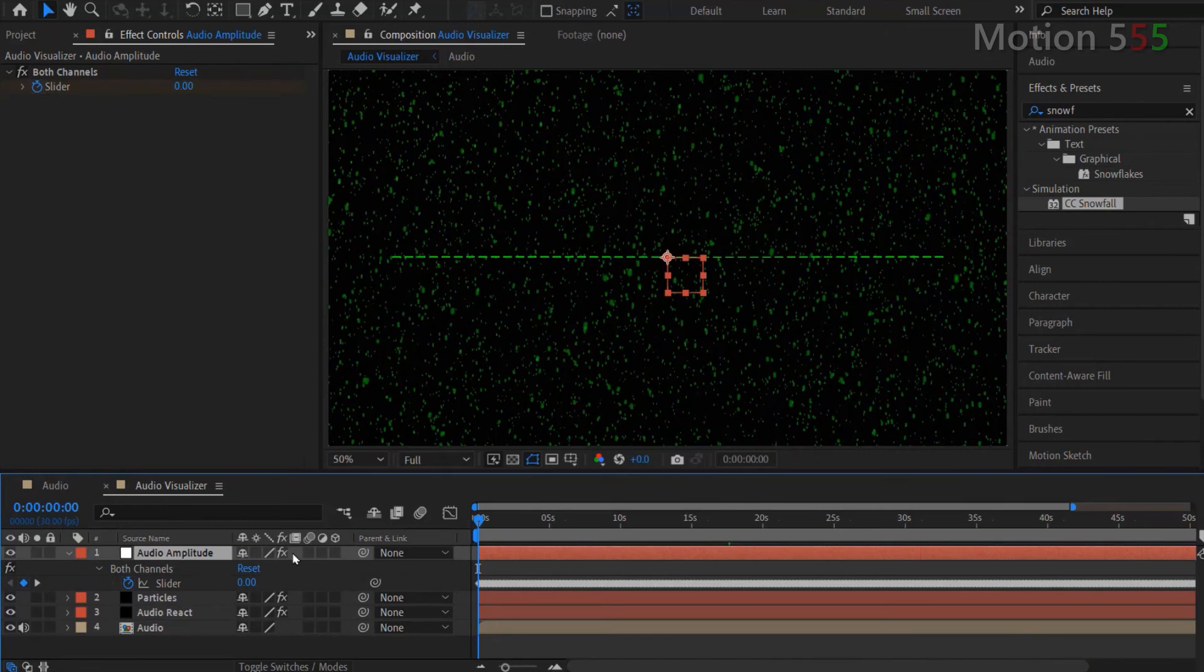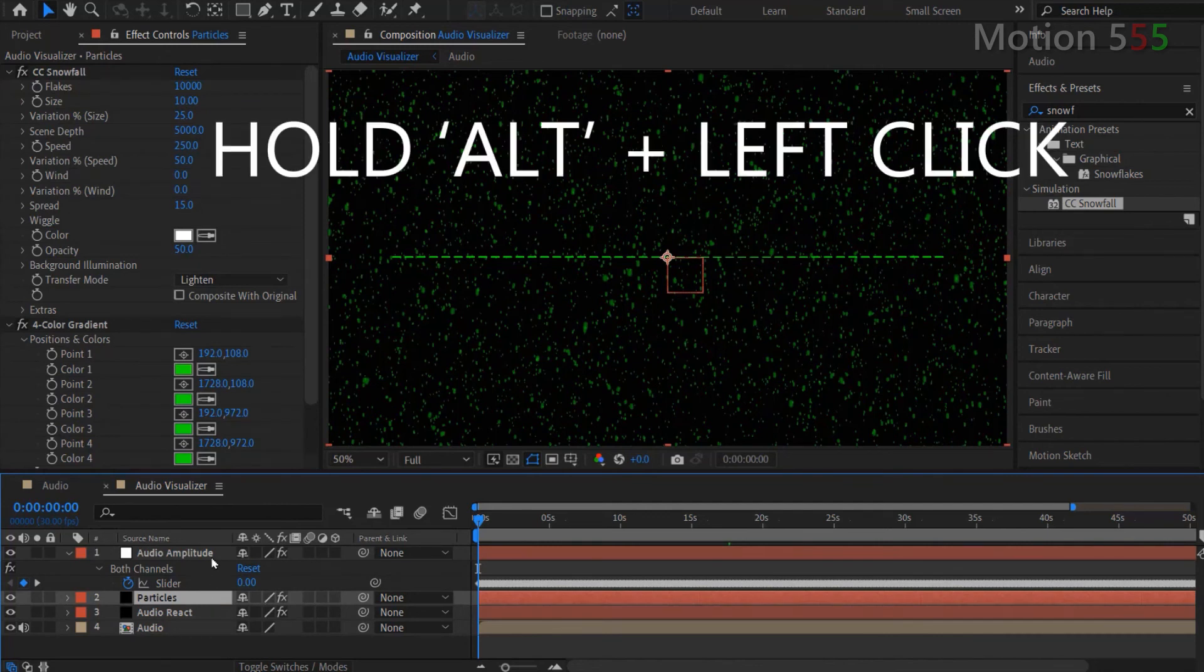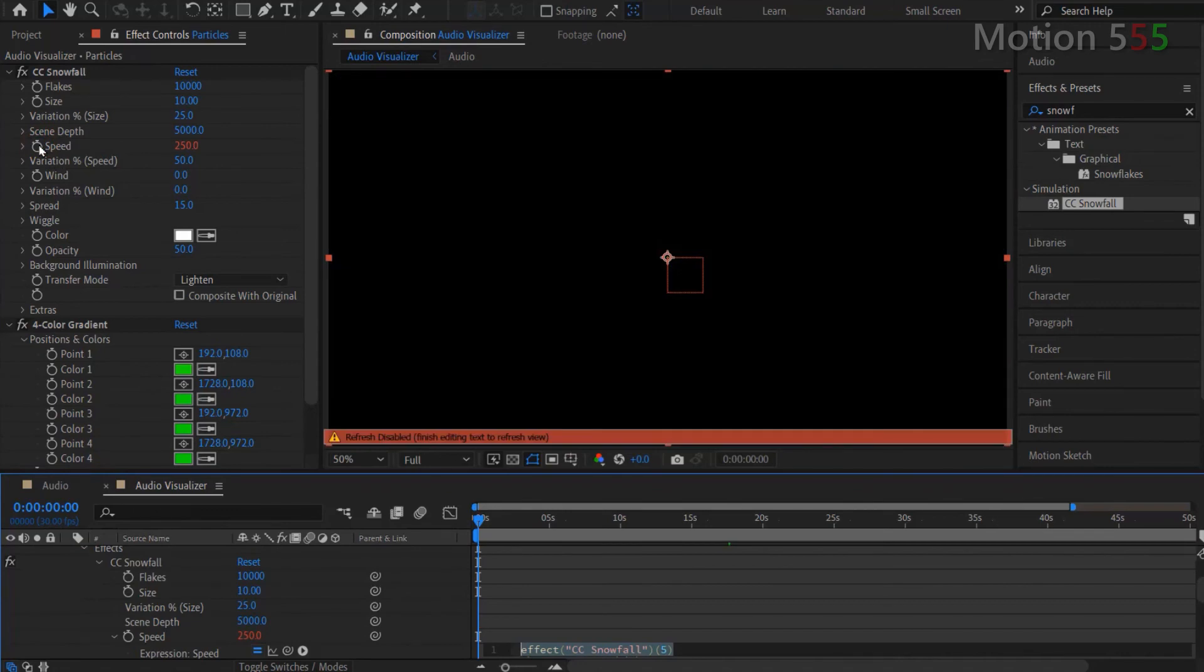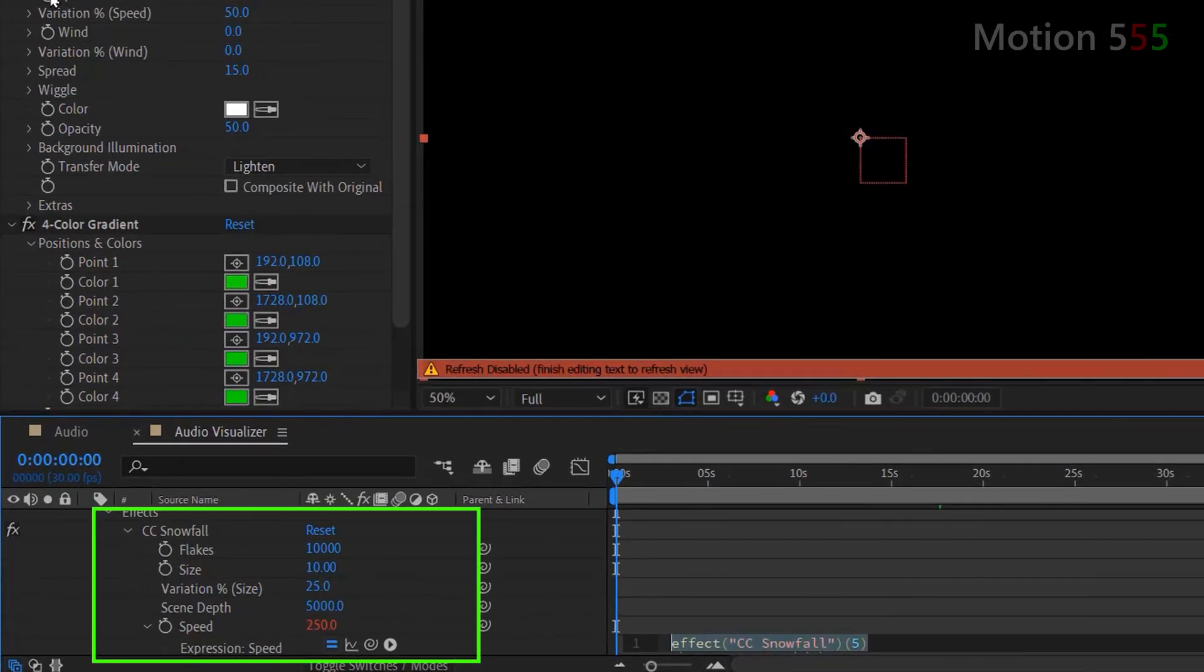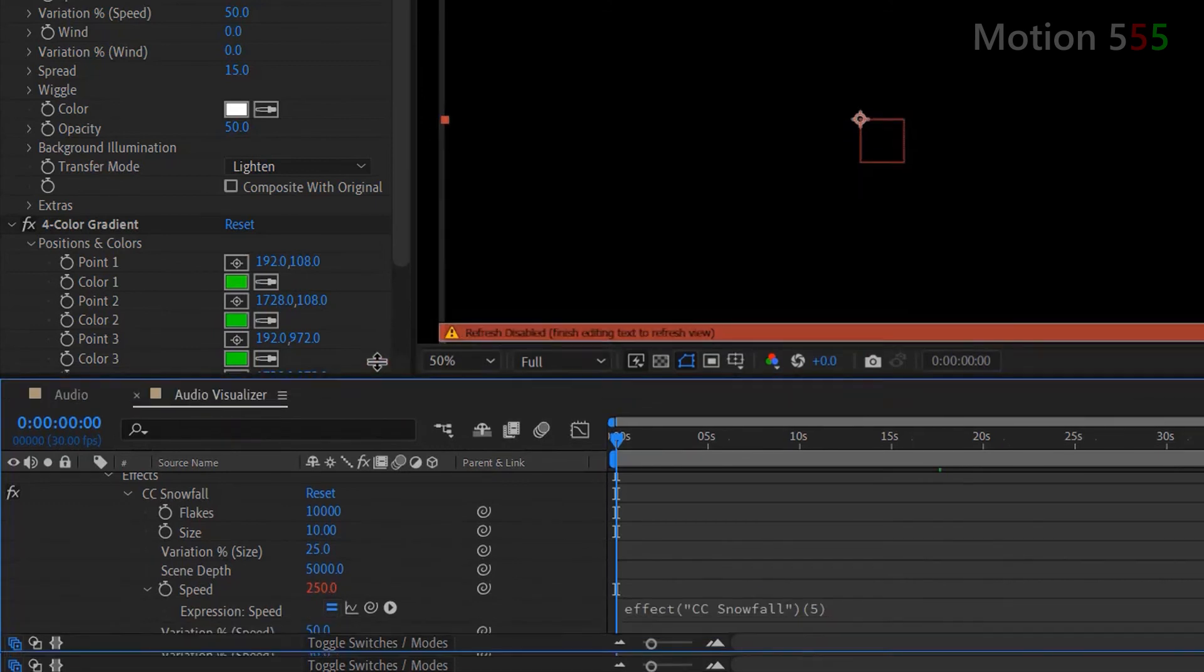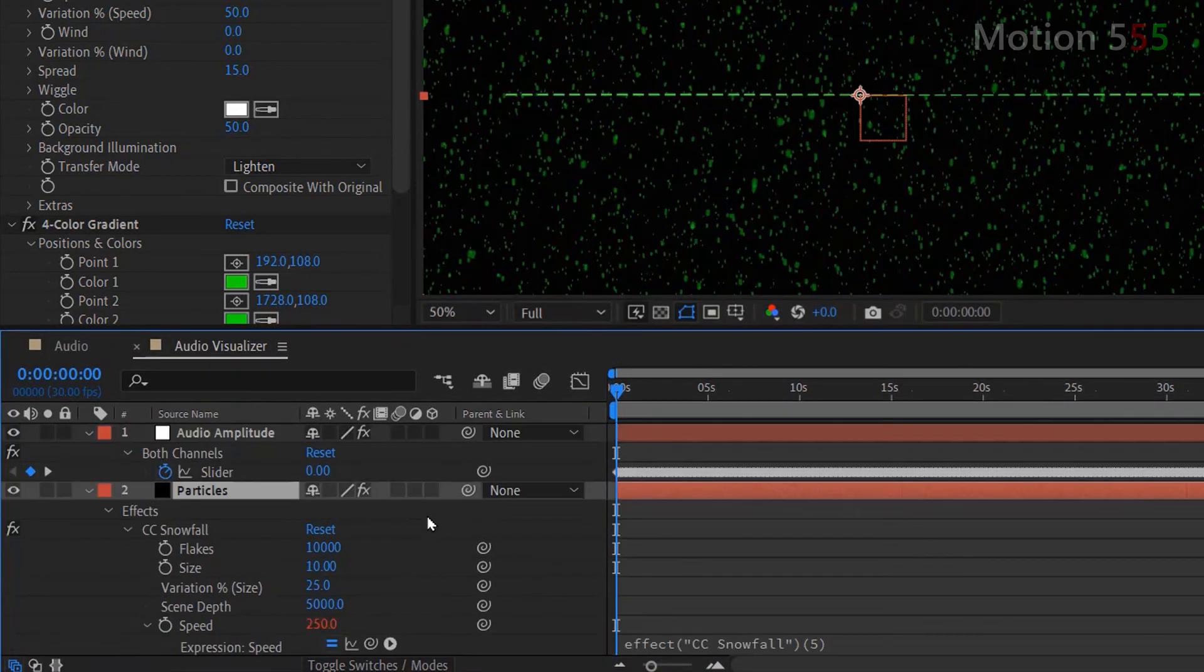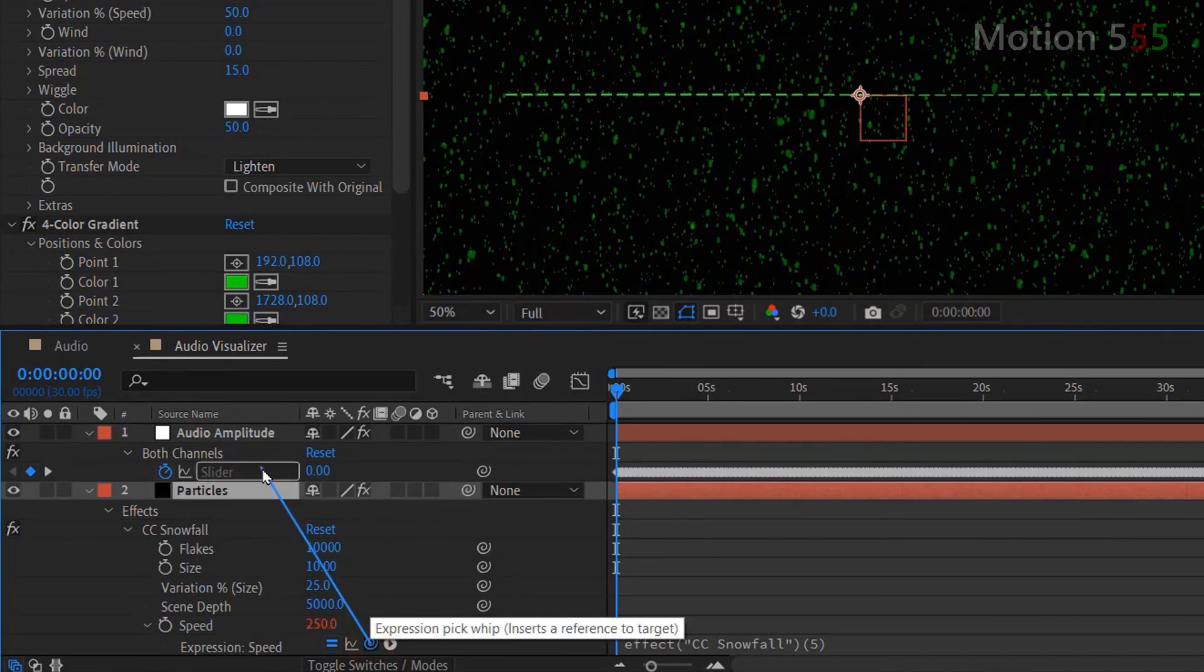Now select the Particles layer to see its effect controls settings. Hold Alt Key while left mouse click at the Speed Stopwatch icon of the CC Snowfall settings. From the effects settings open under the Particles layer, there's a Pick Whip icon appears within the Speed setting. Now just click, hold, and drag the Expression Pick Whip to the Both Channels Keyframes of the Audio Amplitude layer in order to build an expression.